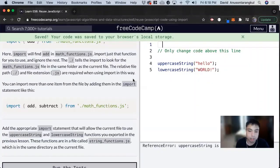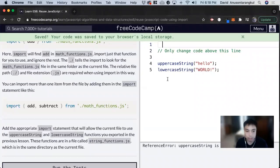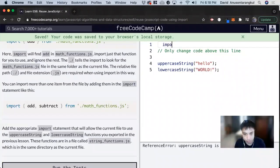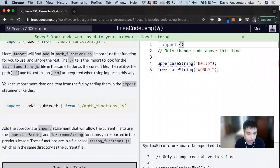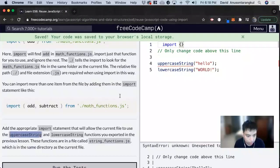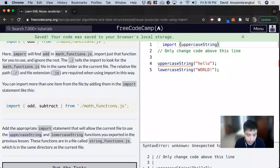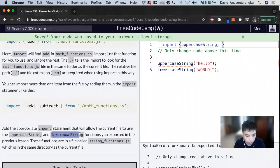We usually have these imports at the top of your page, and we follow this syntax: import and then curly brackets. Let's copy the uppercase string and then lowercase string.